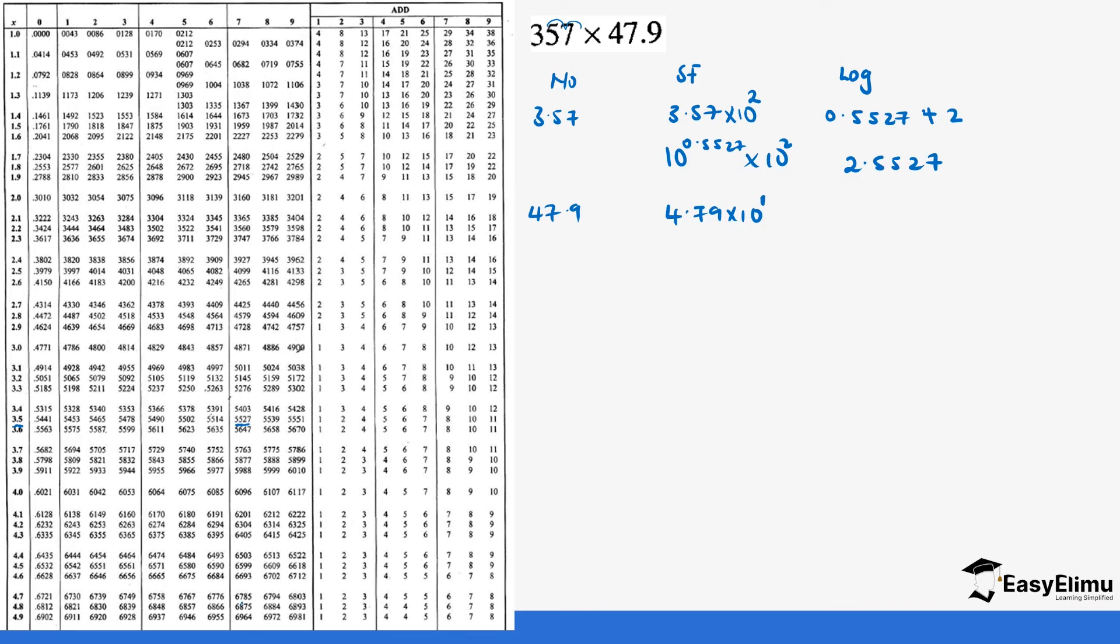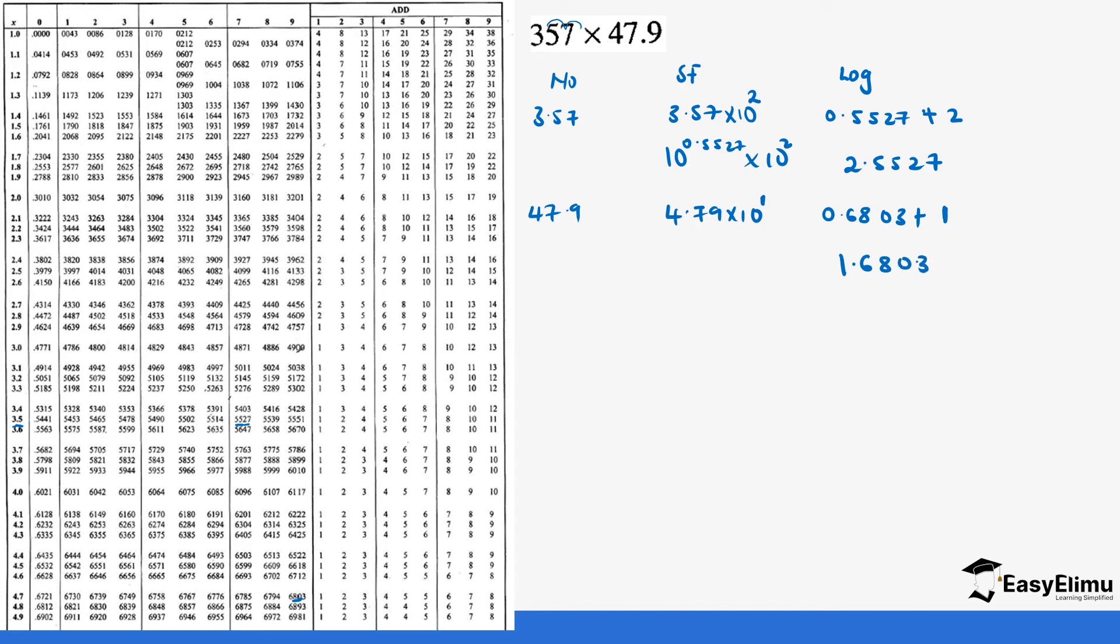If we get the logarithm of 4.79 we go to where 4.7 is down below here. 9 we move across to 9. It gives us 0.6803. So 0.6803 and then plus the characteristic which is 1 which gives us 1.6803.